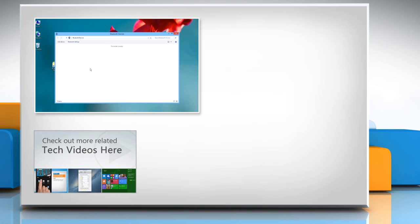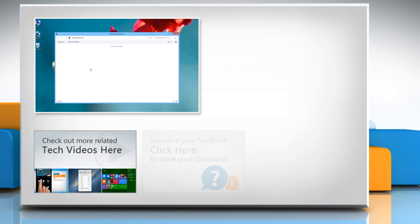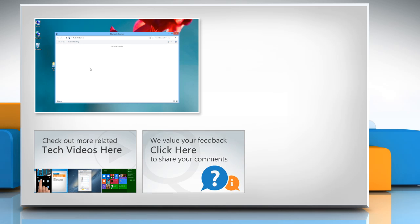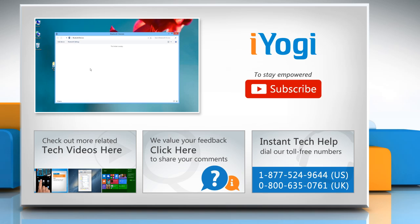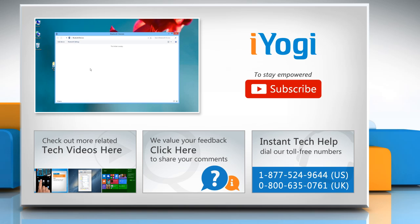To check out more related tech videos, click here. If you have any query or want to share something with us, click here. To get iYogi tech support, dial toll-free numbers. To stay empowered technically, subscribe to our channel.